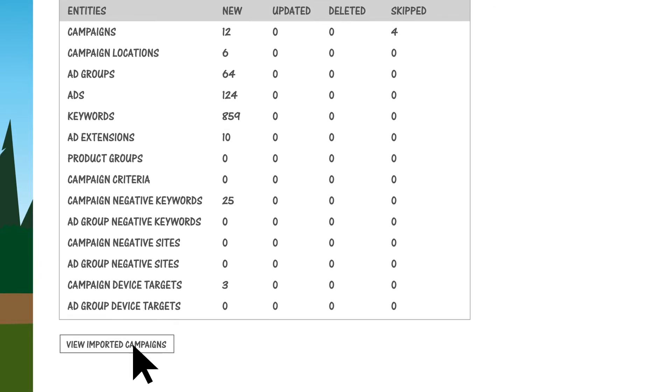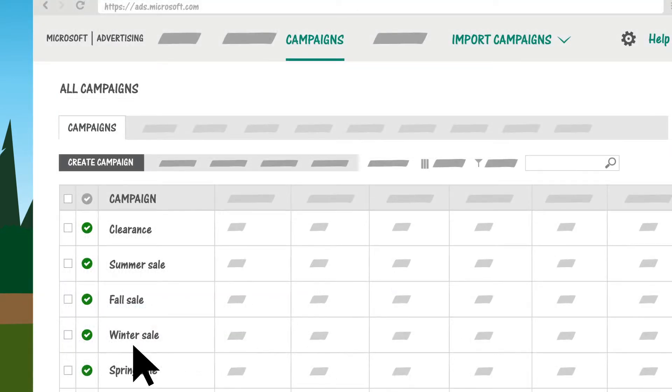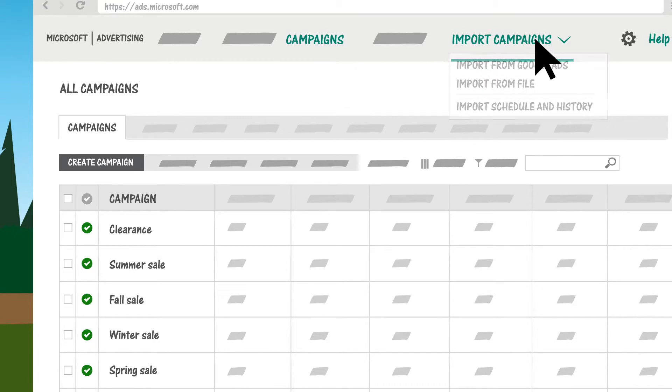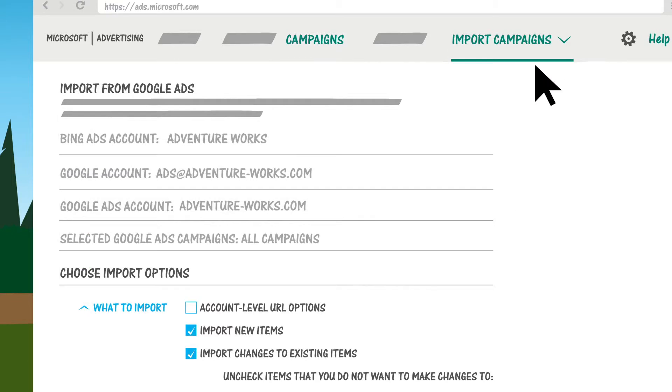The next time you import from Google Ads, you have the option to delete any campaigns or ad groups that you have since deleted in Google Ads.